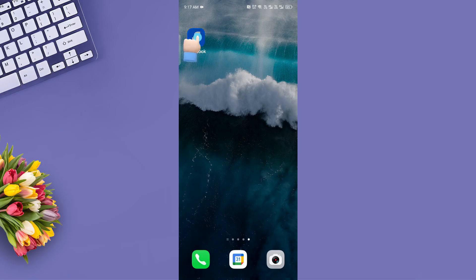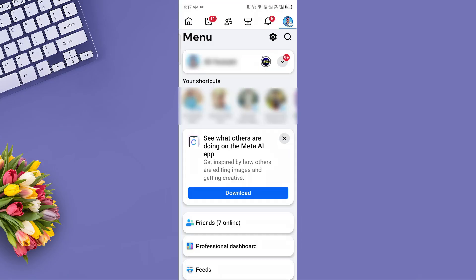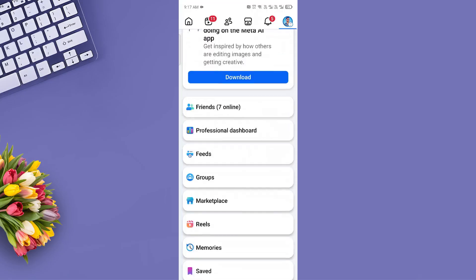First, open the Facebook app on your mobile device. Tap the three lines in the top right corner to open the menu.